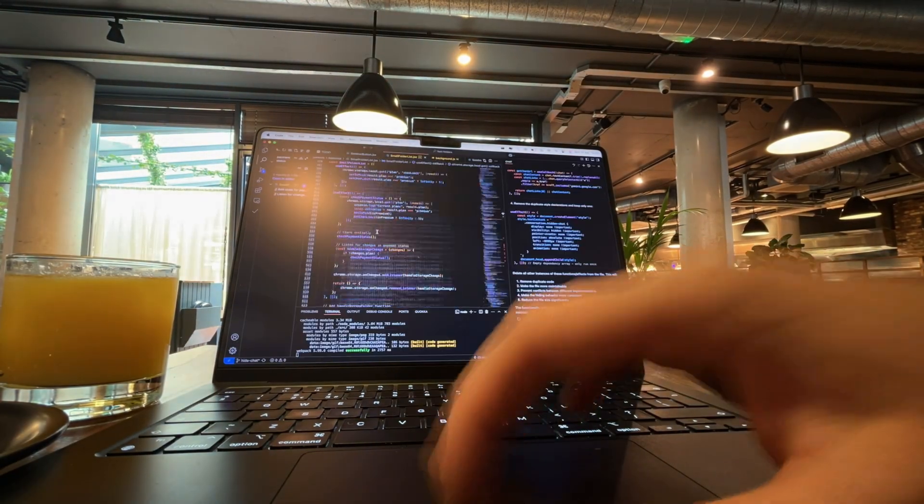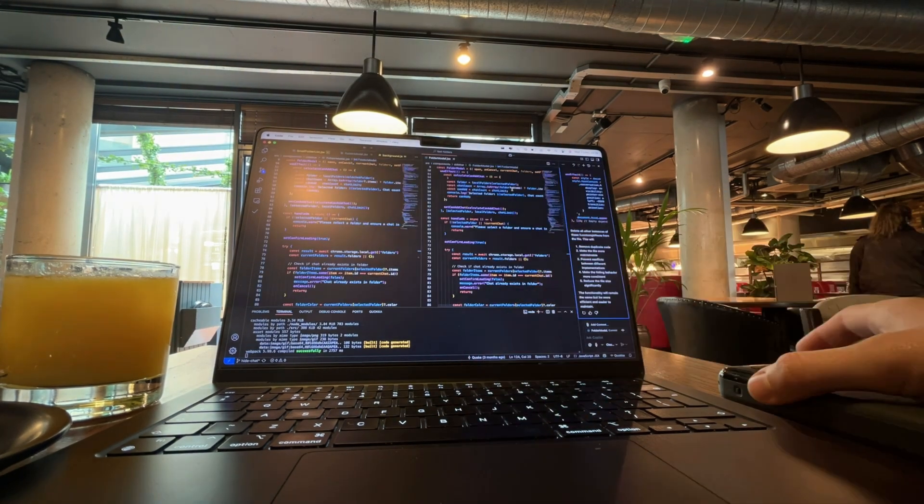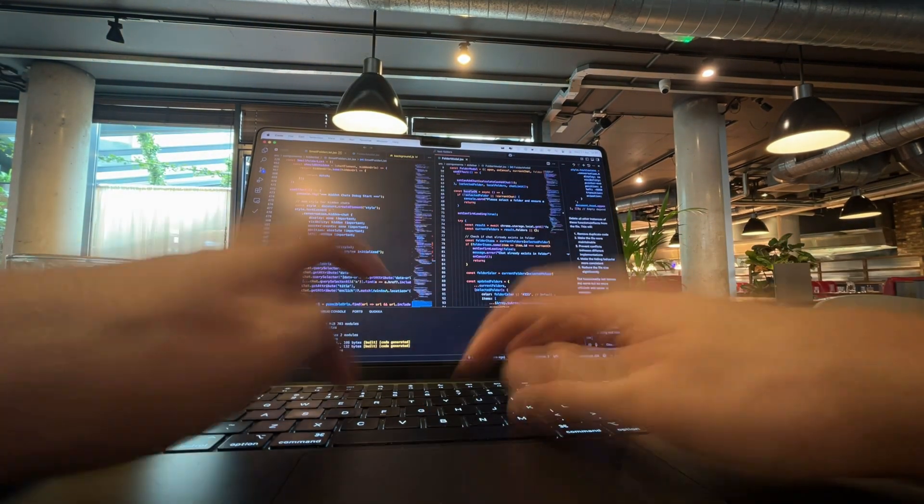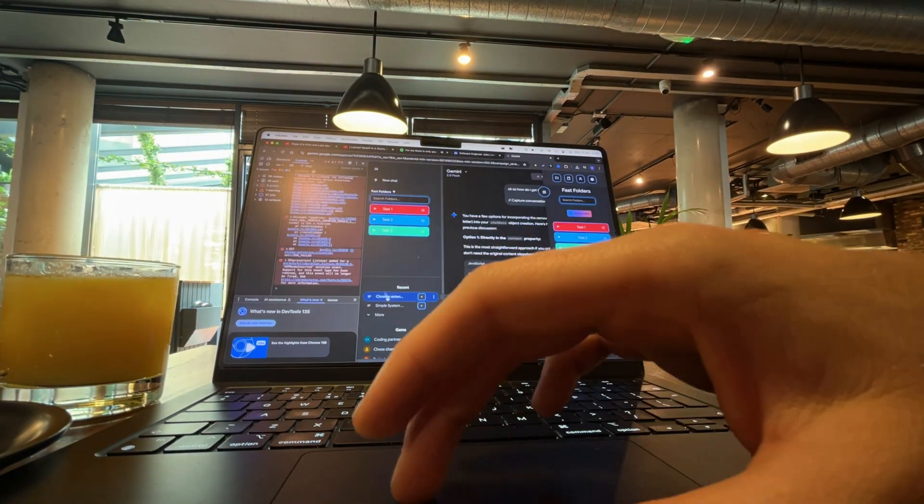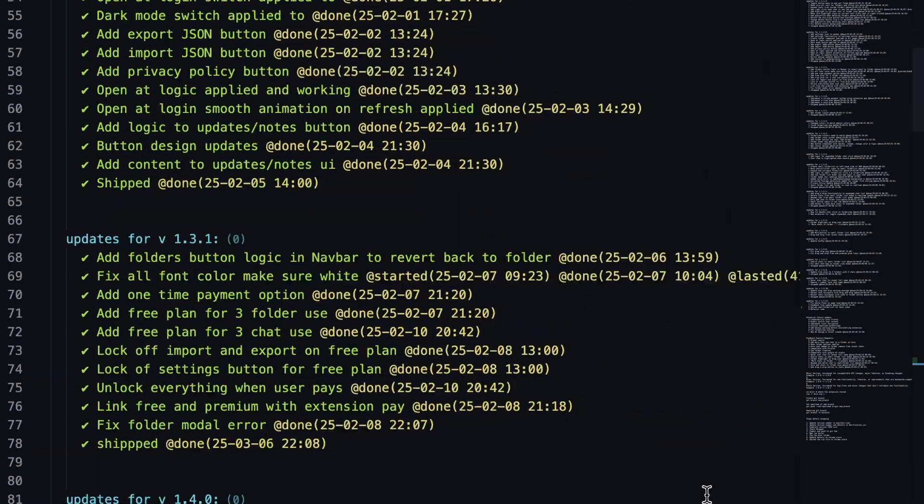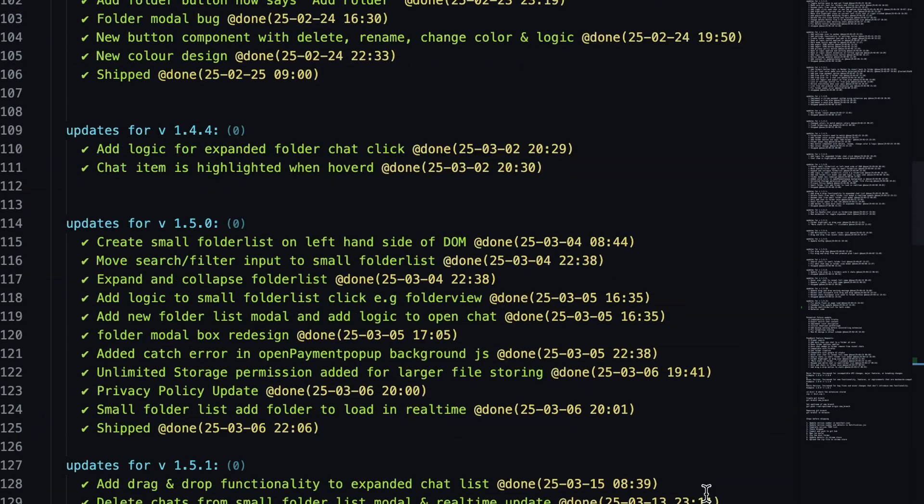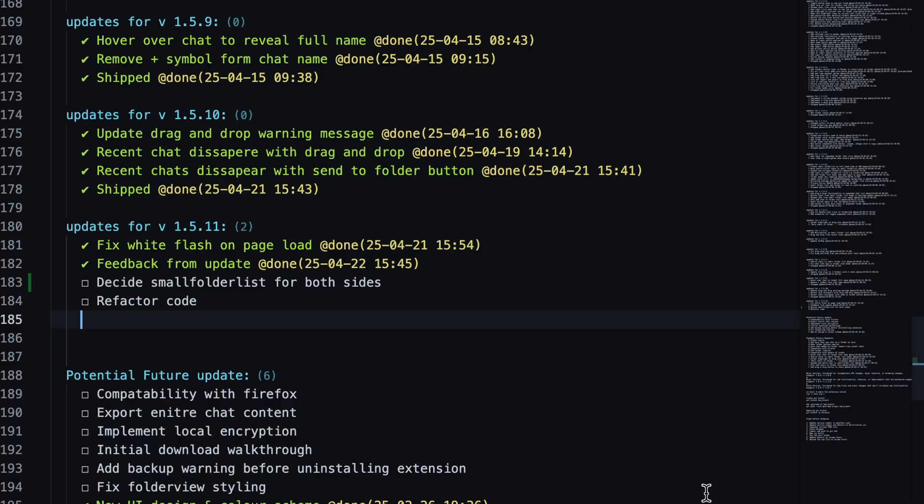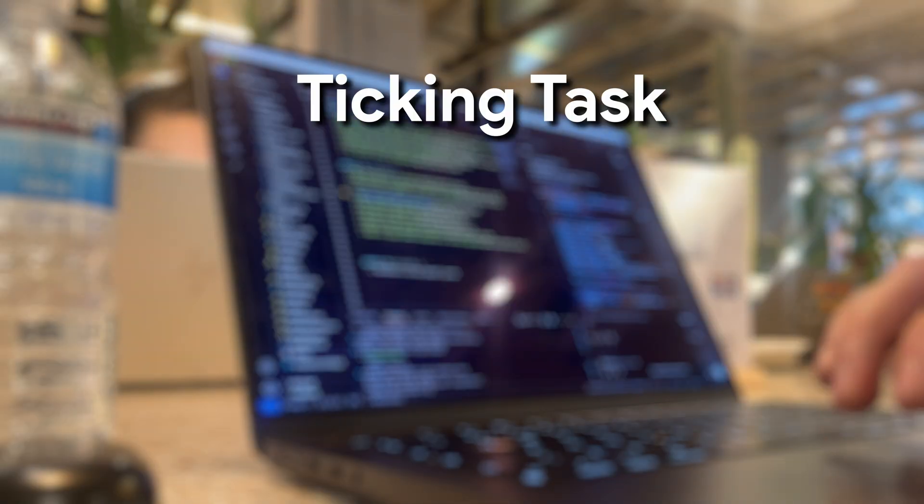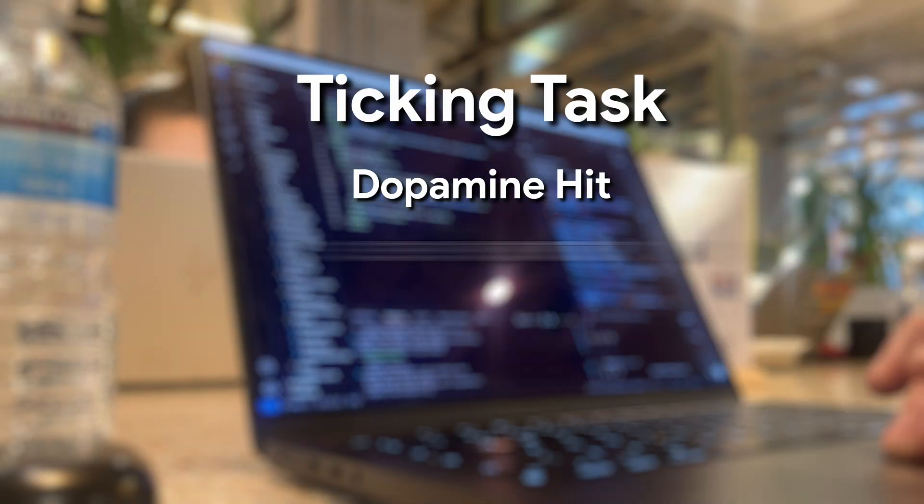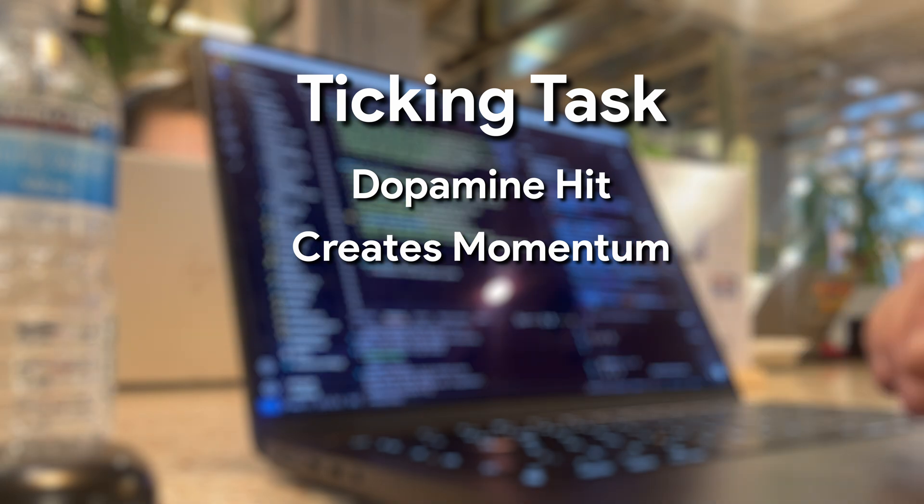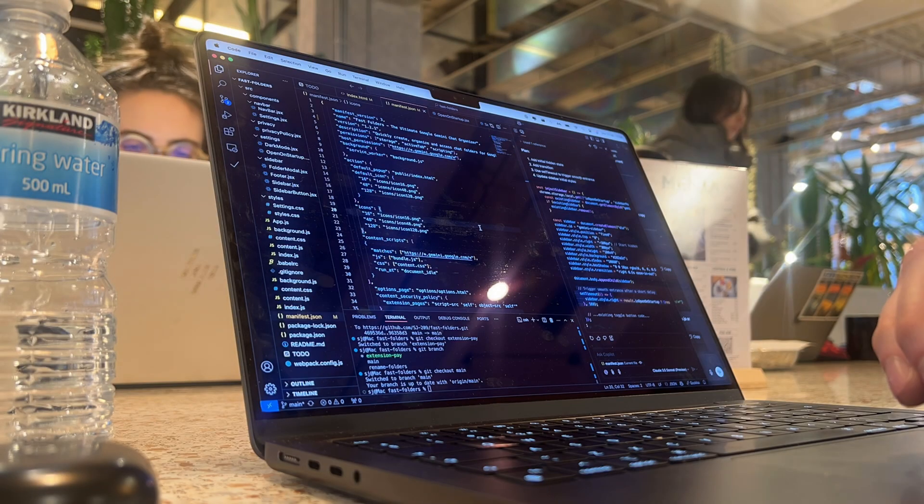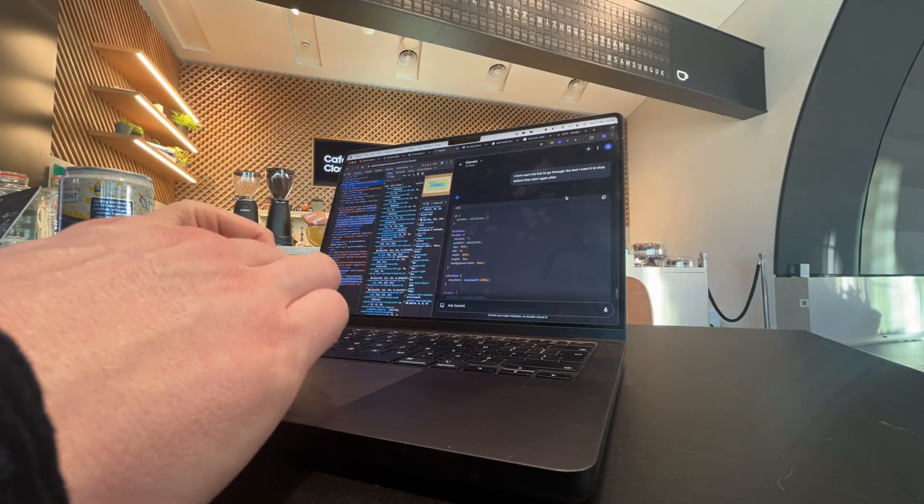When your to-do list is just build the app or finish the feature, it's easy to get overwhelmed. So I've learned to break everything into micro goals. I usually track this visually, mainly in a file on my code editor, but you can do this however you like. Ticking off even the smallest thing gives you that dopamine hit and creates momentum. Progress isn't just about finishing. It's about feeling progress daily.